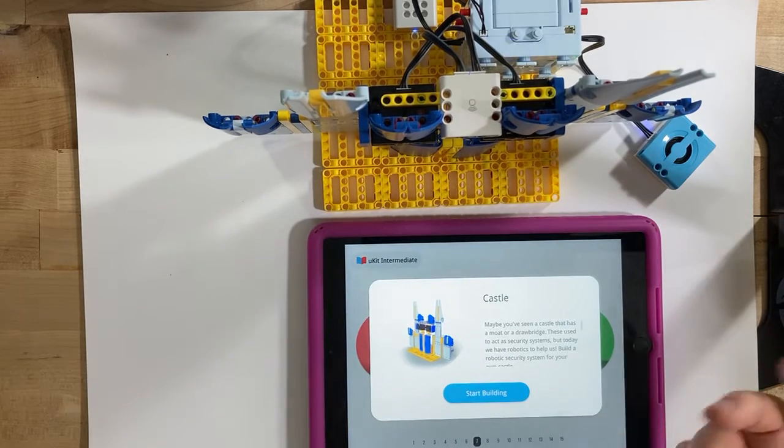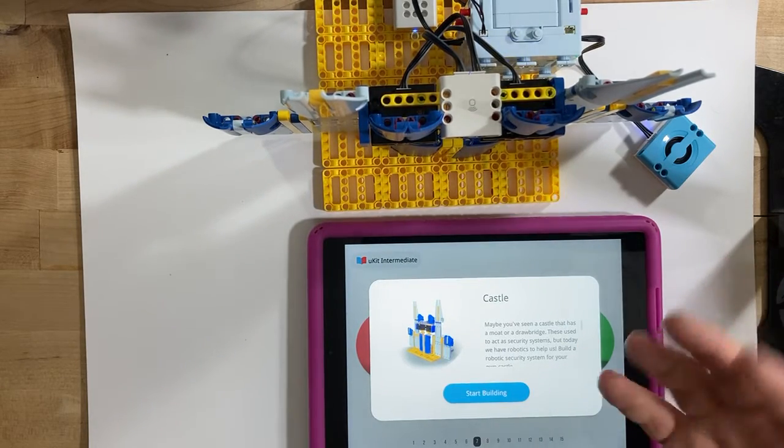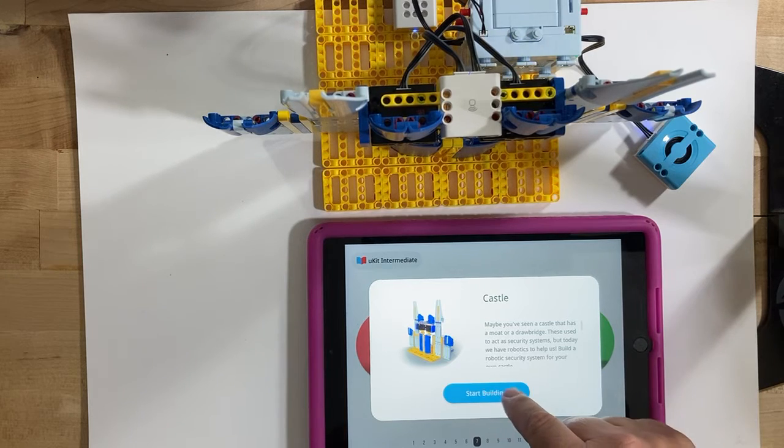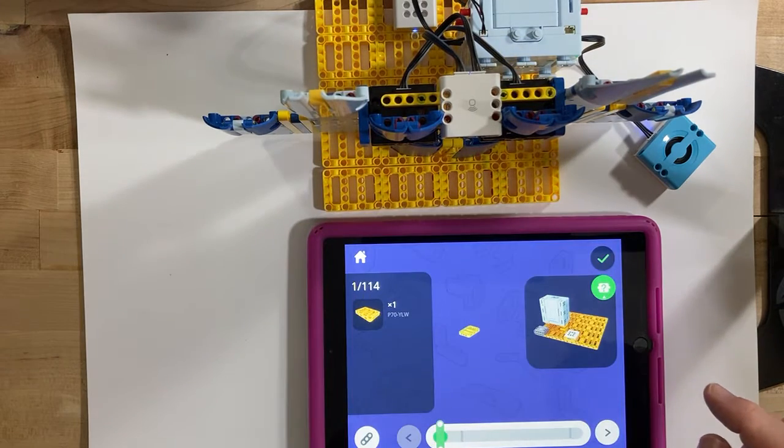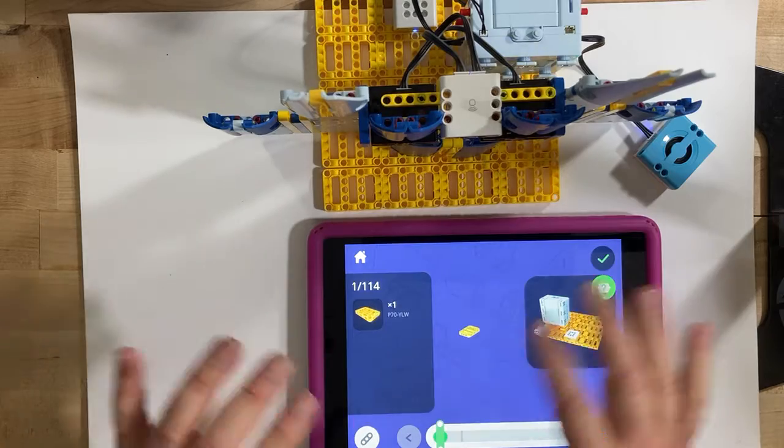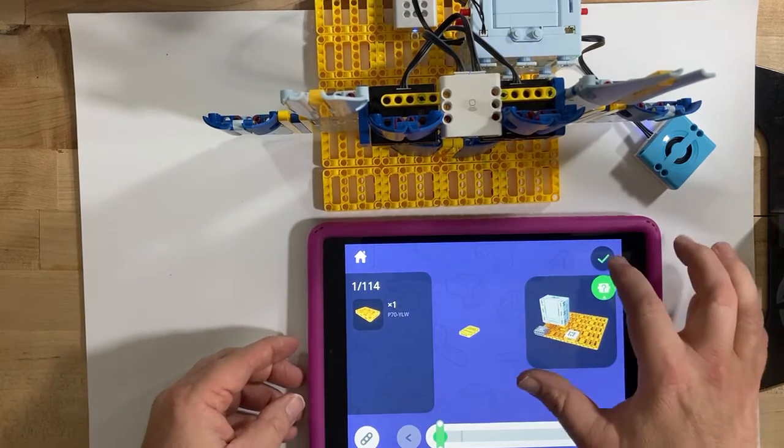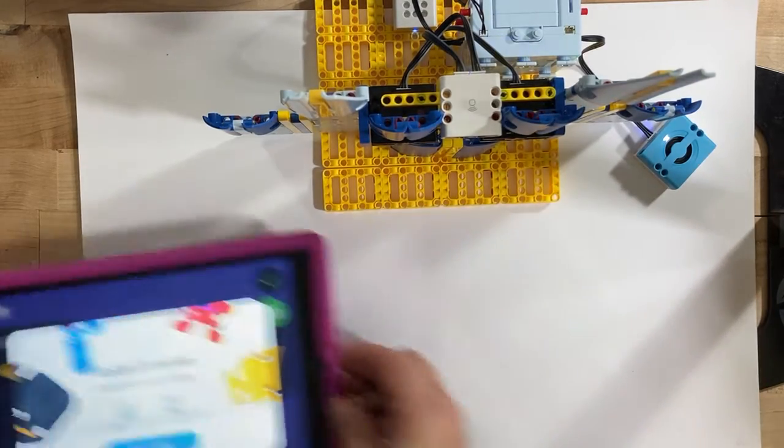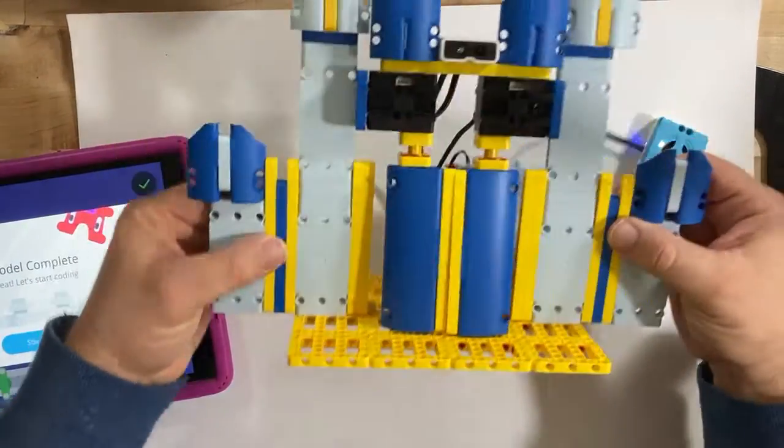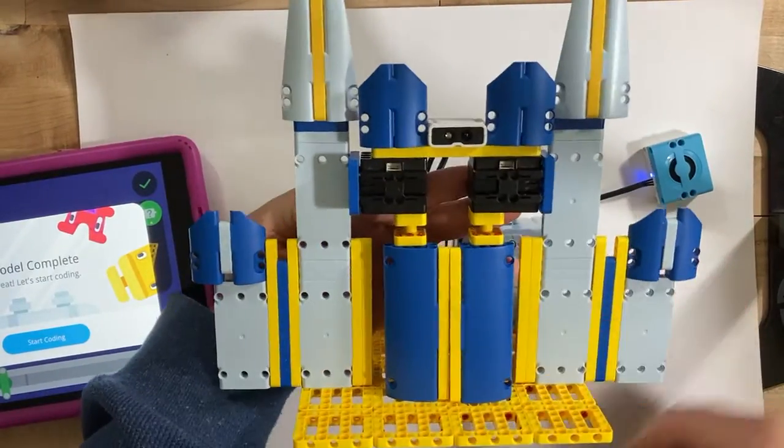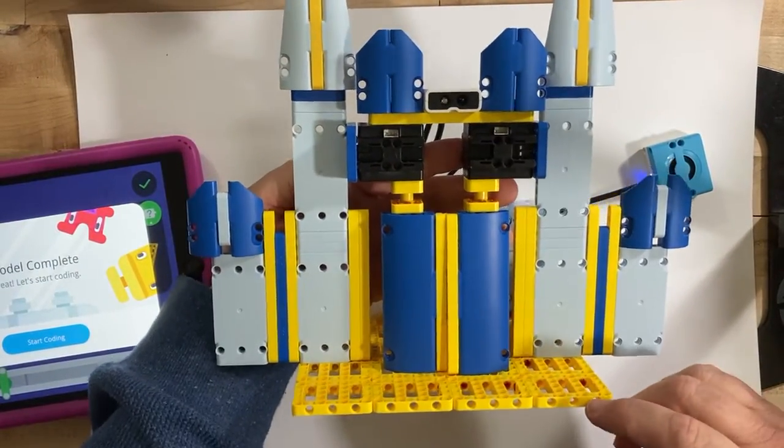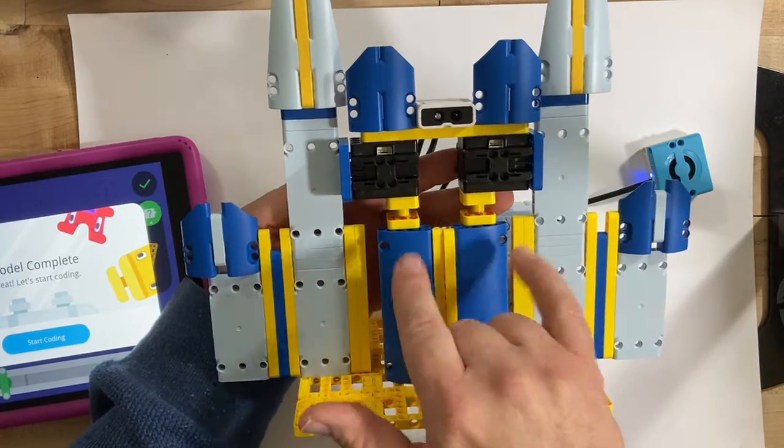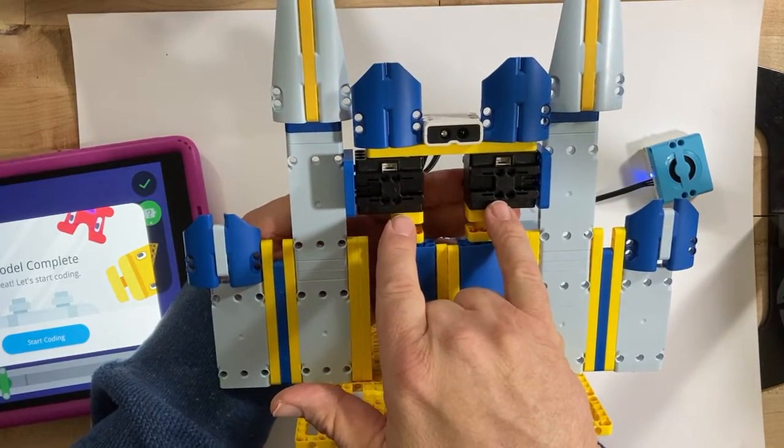Basically you're building automatic doors, not remote control but automatic doors. Lots of little steps, you know there's a platform we got through here, we got the platform to hold stuff, we've got the doors attached to servos.